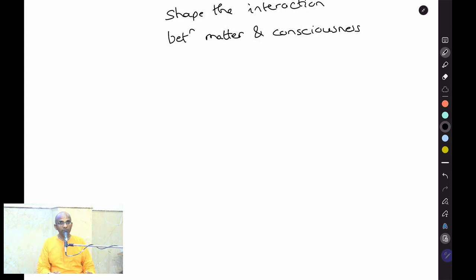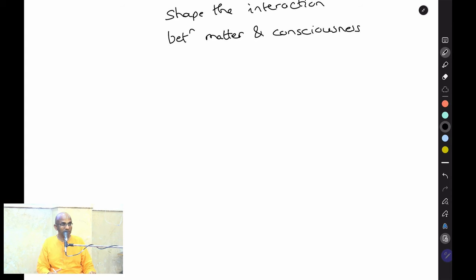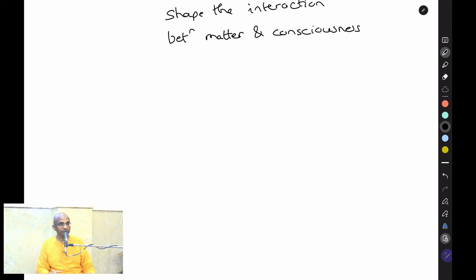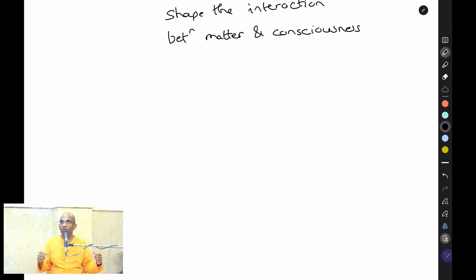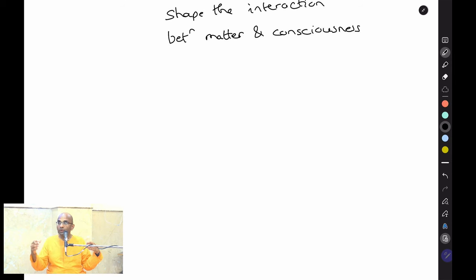These three modes are forces that act on our consciousness and bind us in different ways. While all three modes have their role, that does not necessarily mean all three are equally important or equally beneficial.